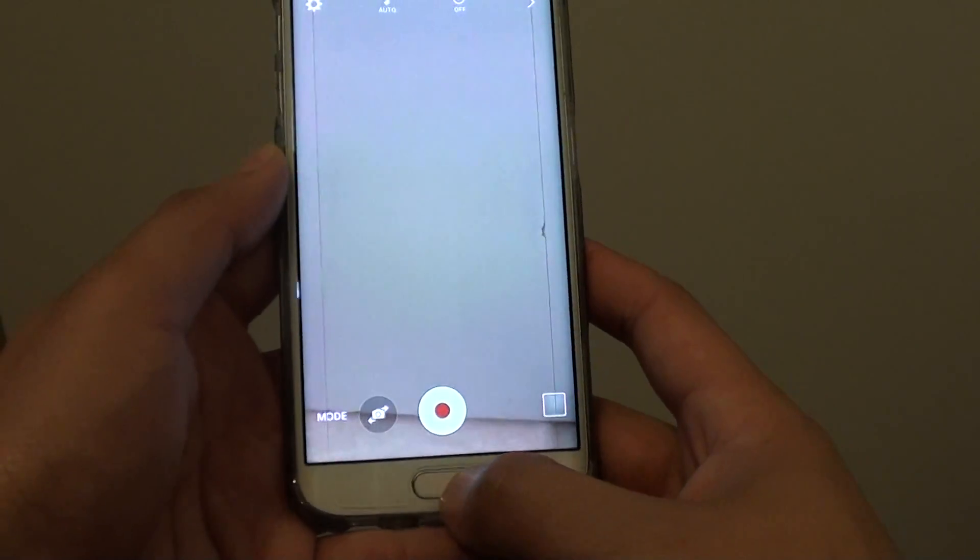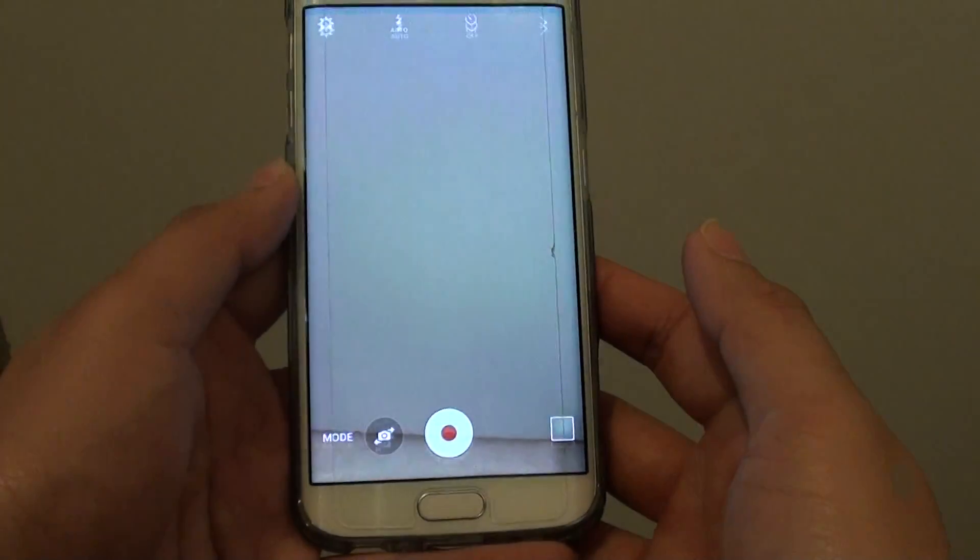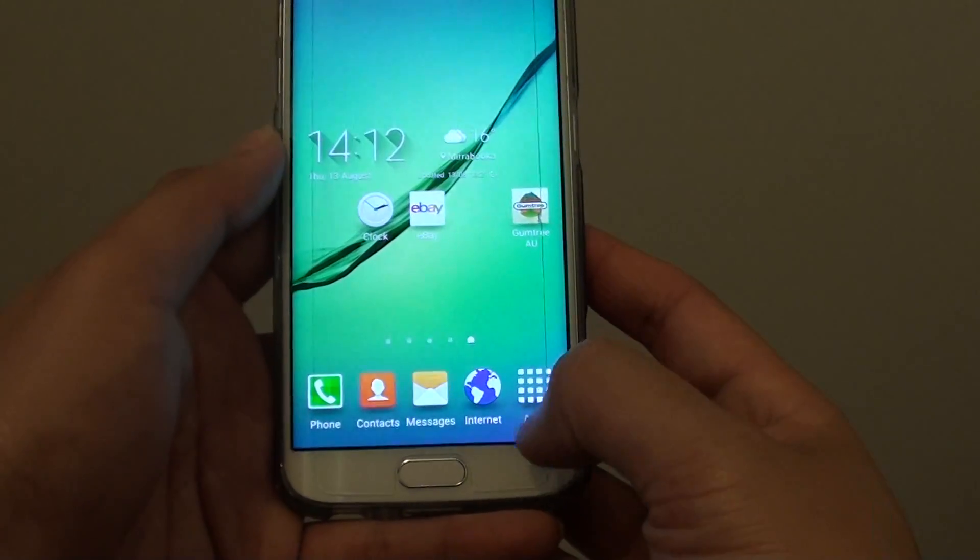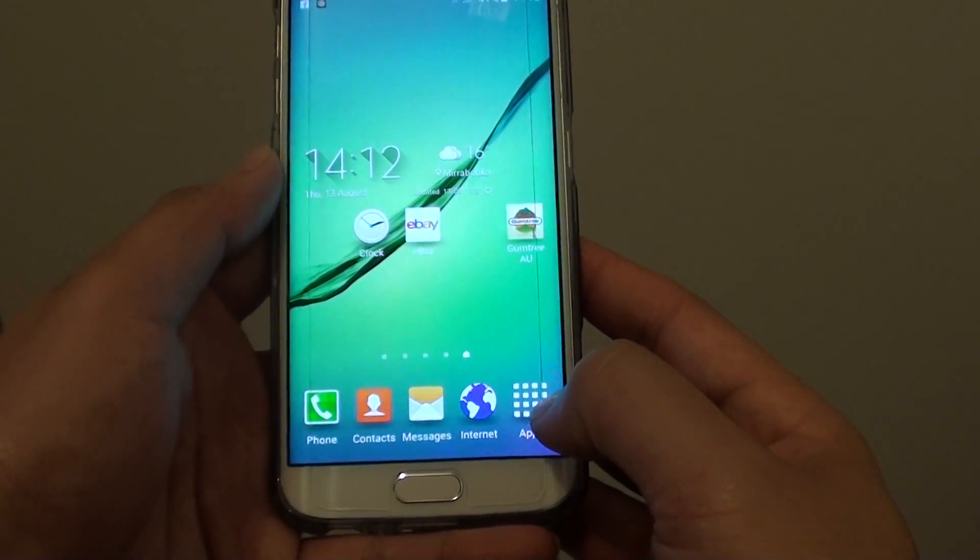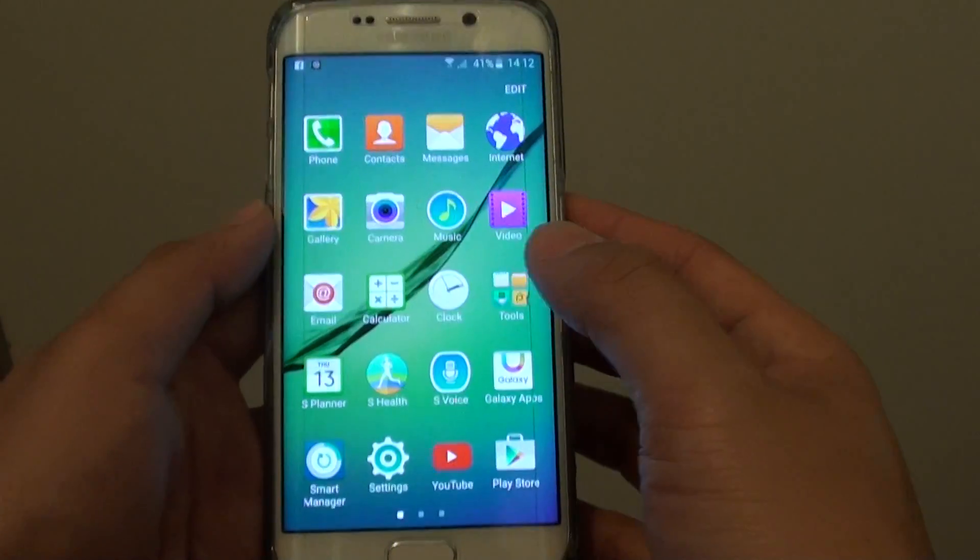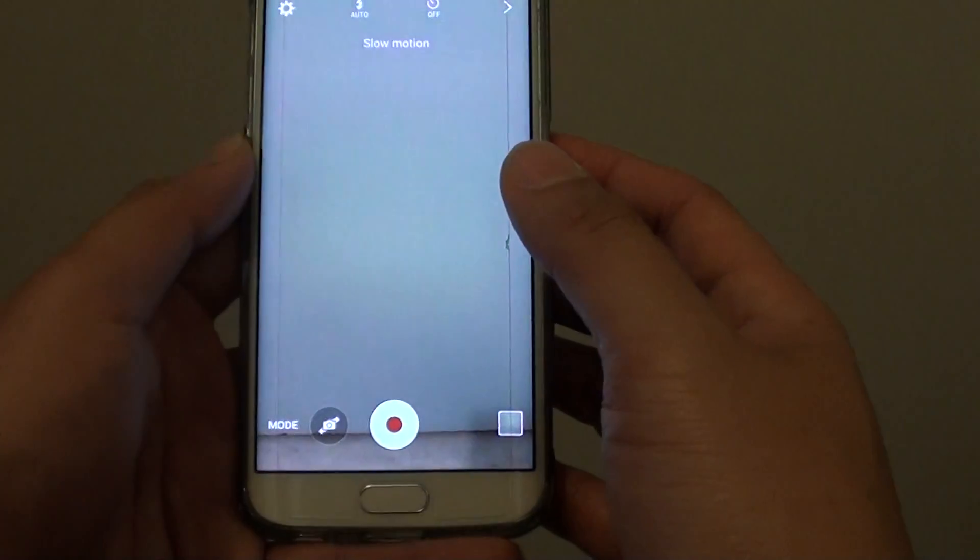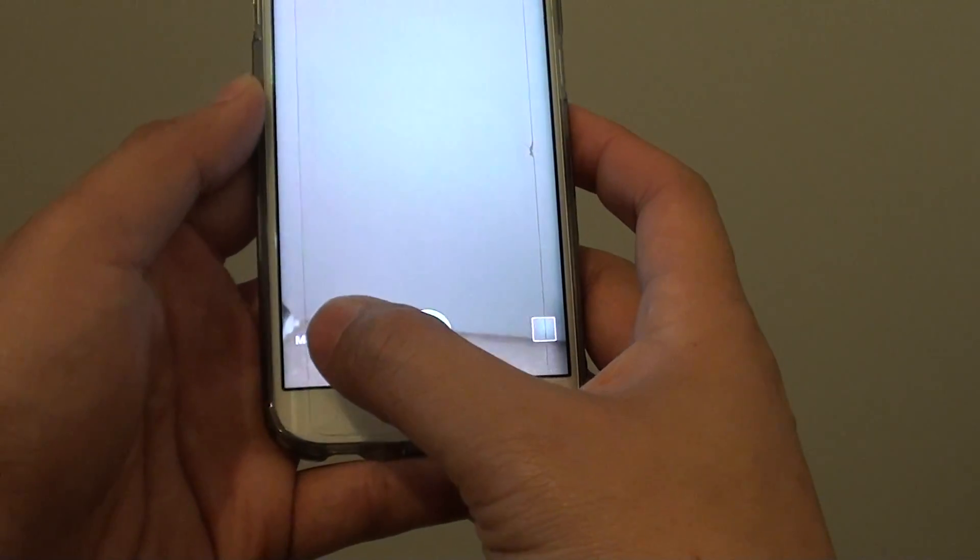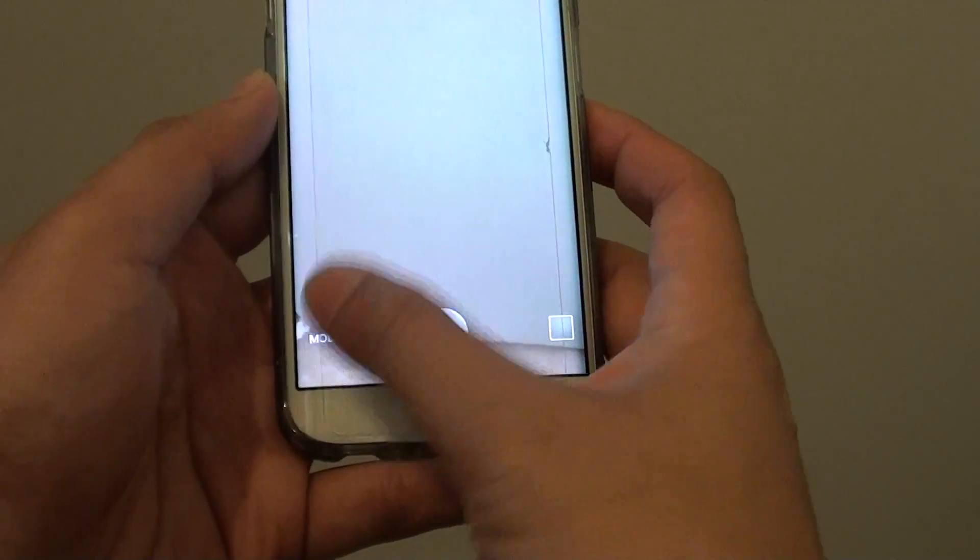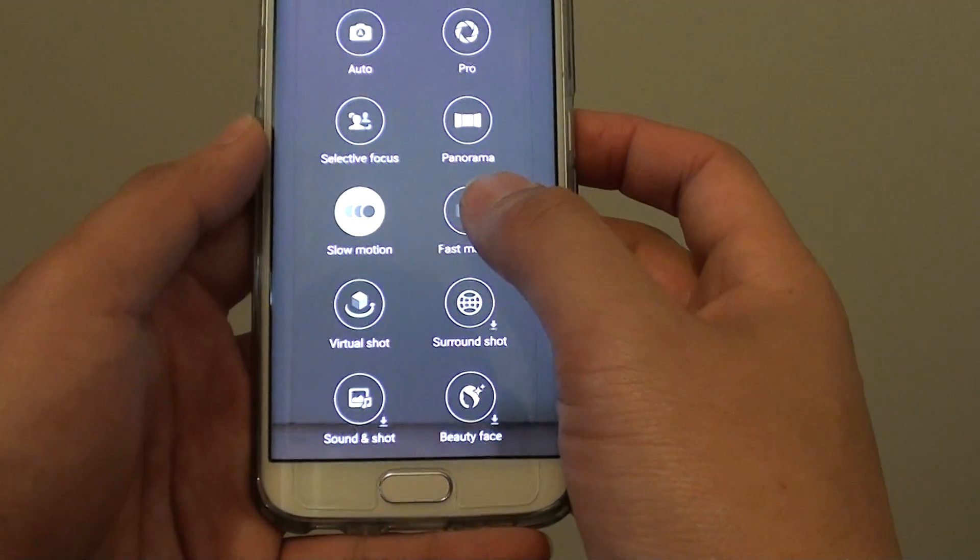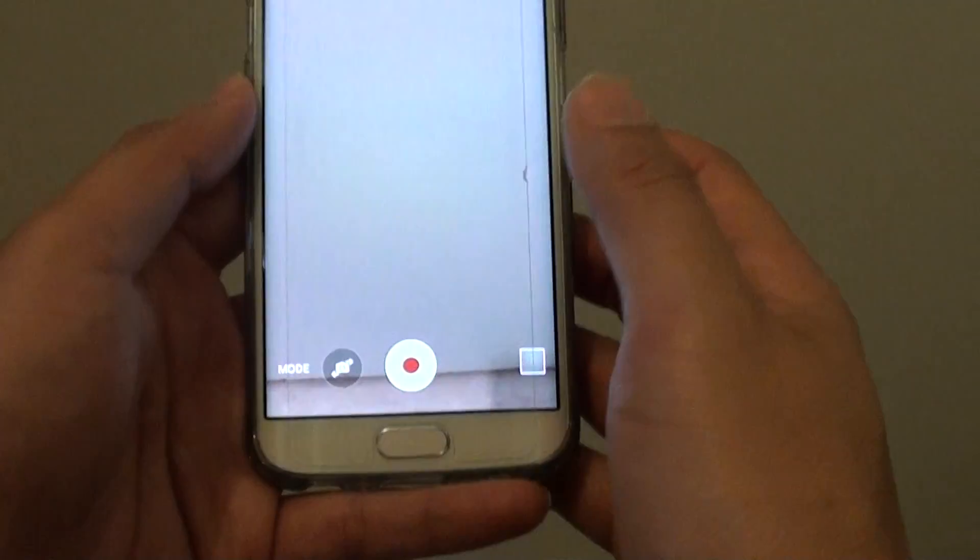First, press the home key to go back to your home screen. Then tap on apps at the bottom and choose camera. In the camera, tap on the mode button at the bottom, then choose fast motion.